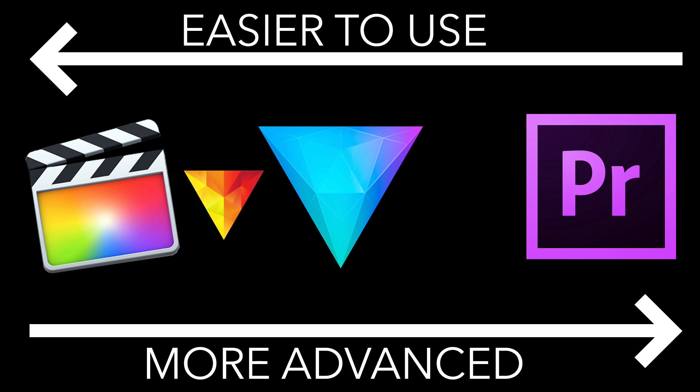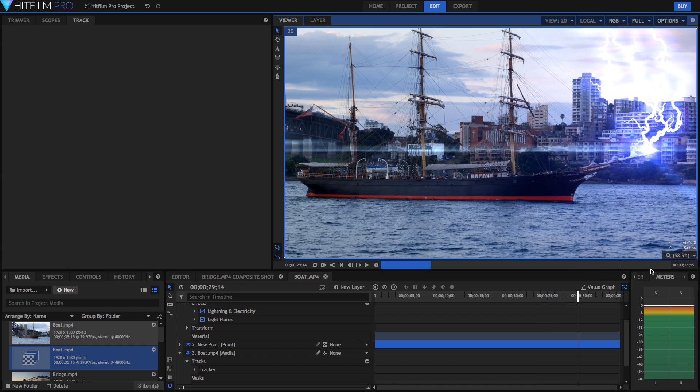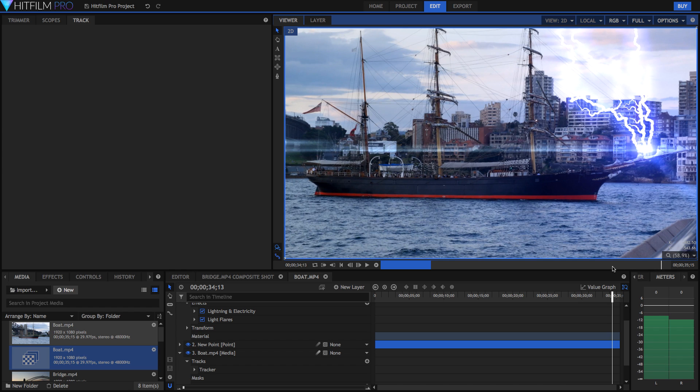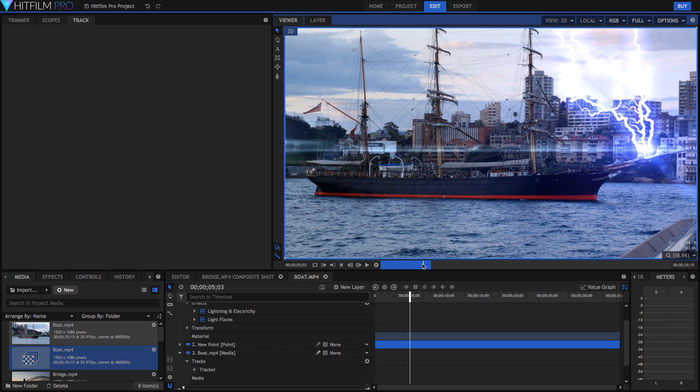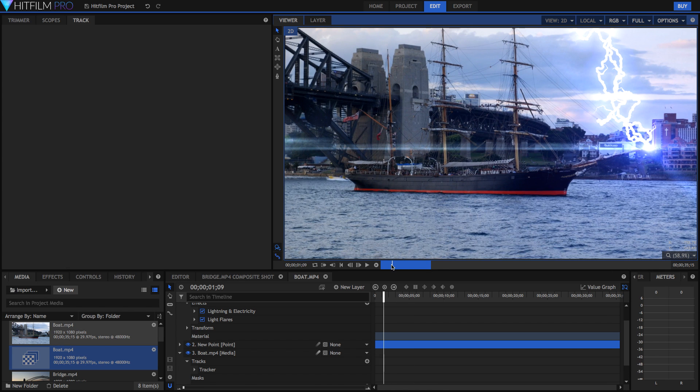So here is the summary. HitFilm Pro 2017 is a really fantastic editing and visual effects software. I would really recommend it to anyone, but in particular those who want to make really high quality videos but also in an easy and stress-free manner.